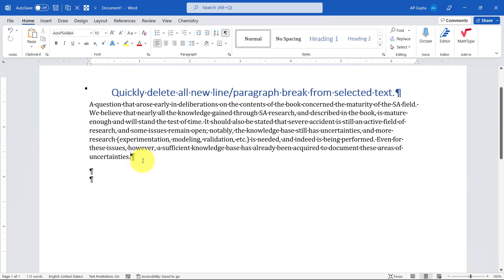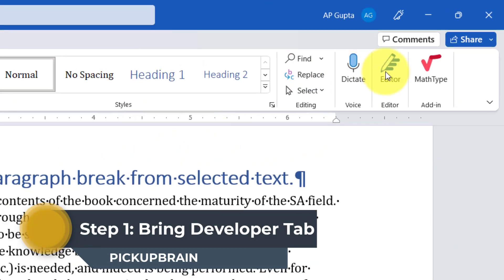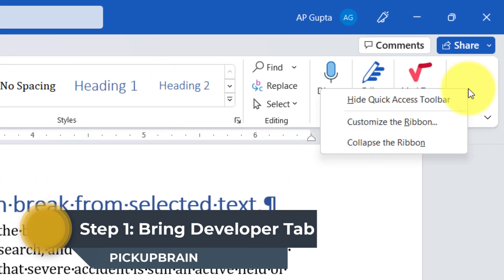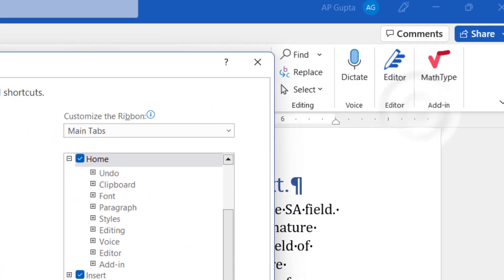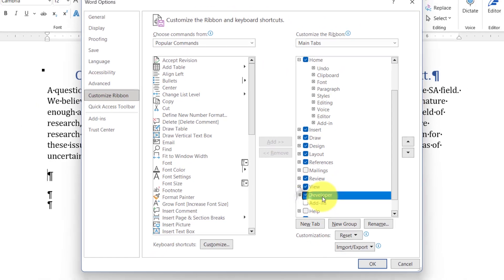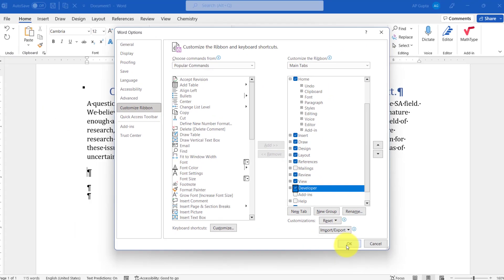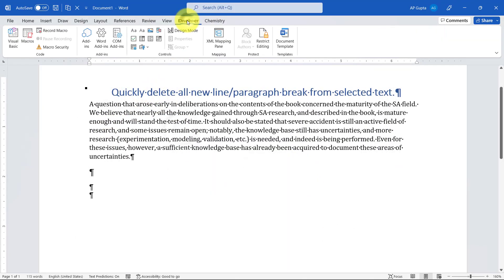Let's start. First of all, we have to bring the Developer tab here. To bring that, right-click on the empty area on your ribbon, then select Customize the Ribbon. Here in Main Tabs, just check against Developer, click OK. Now you will have a Developer tab here.